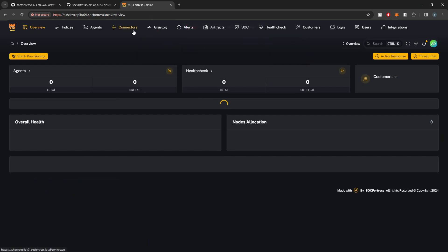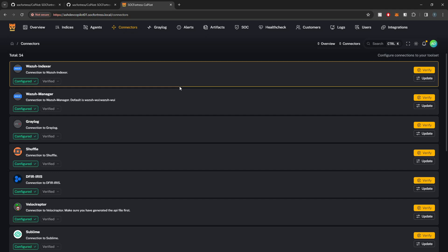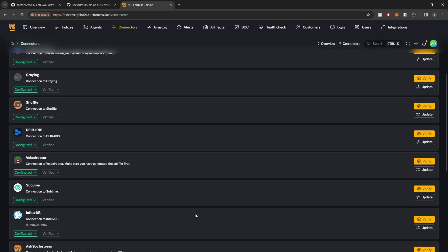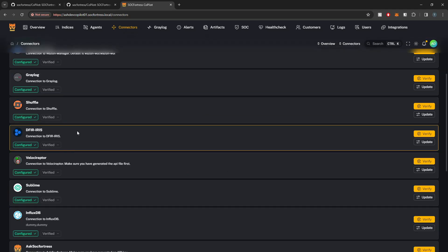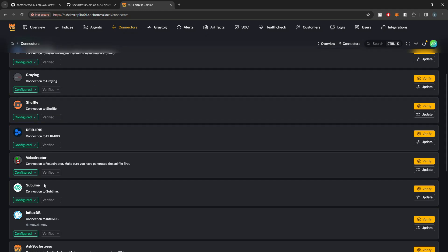And again, as I've shown in other videos, you can start to configure your connectors and actually connect Copilot to all of the open source security tools that we integrate with Copilot.